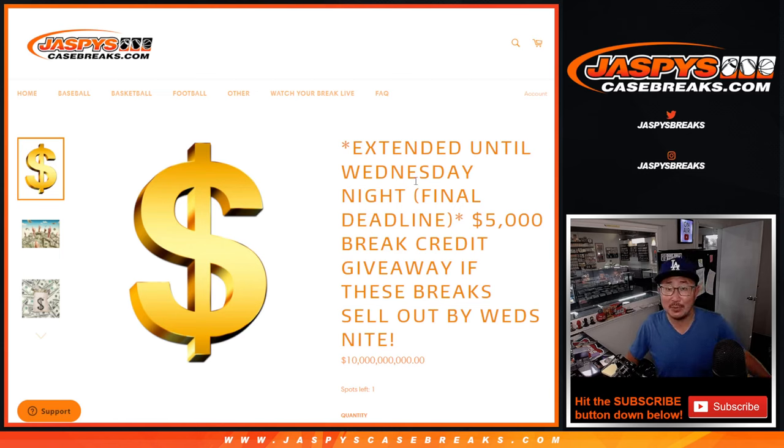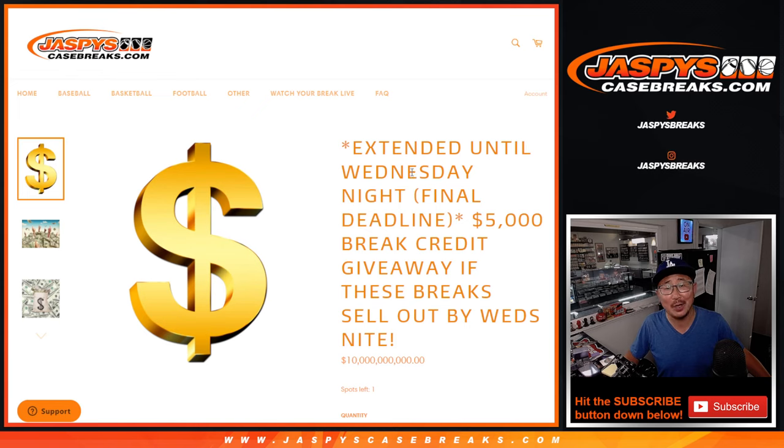Hi everyone, Joe for JaspysCaseBreaks.com, here to give away a bunch of break credit to JaspysCaseBreaks.com.